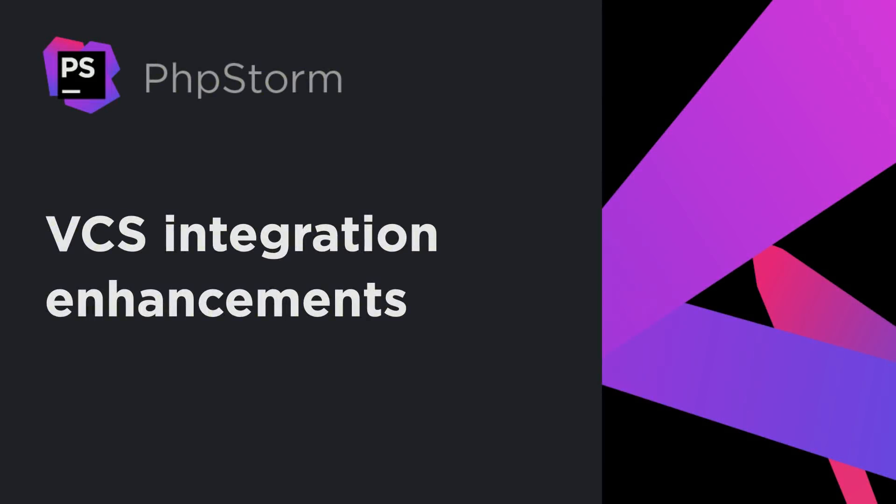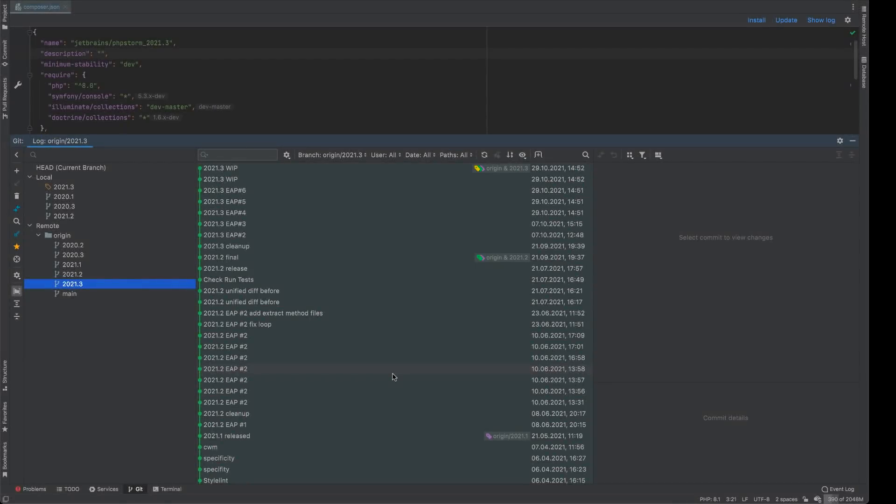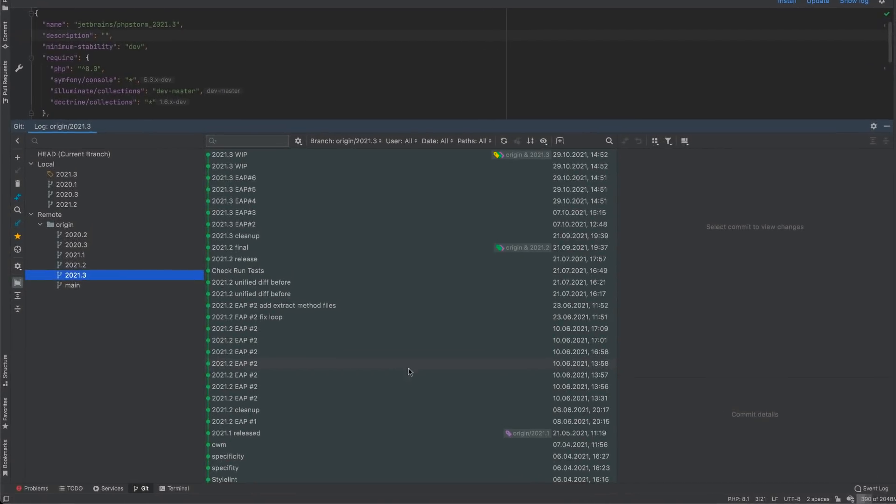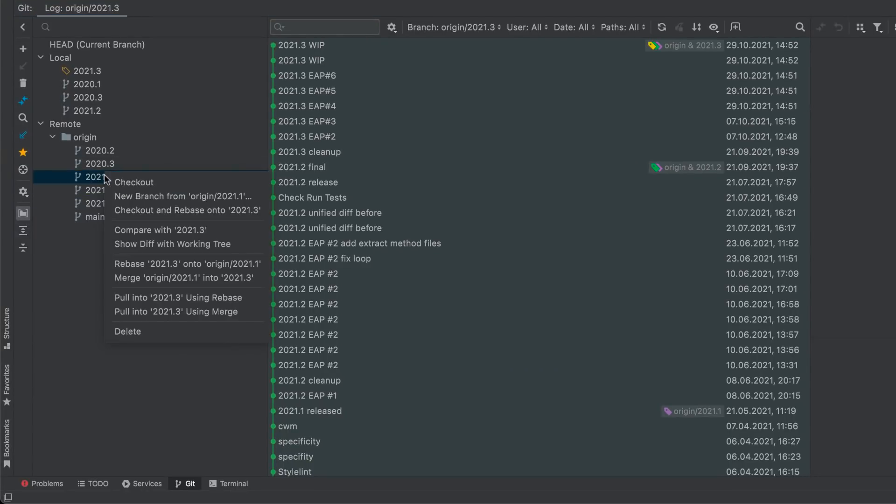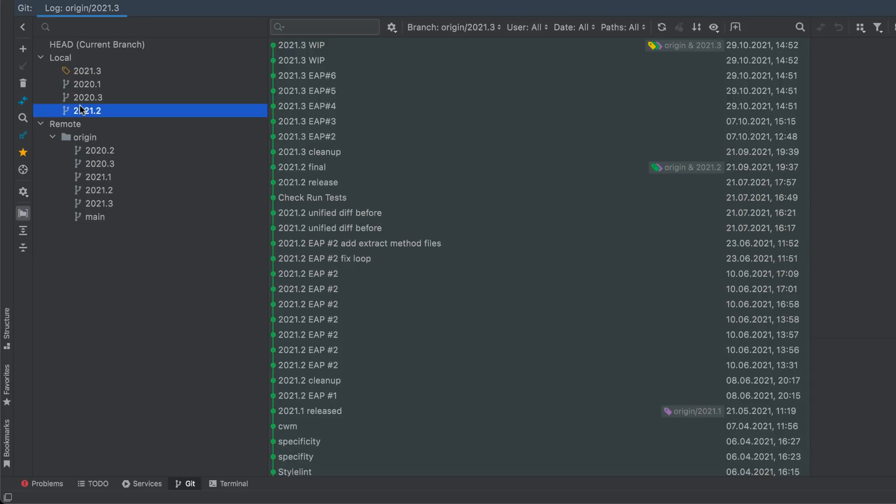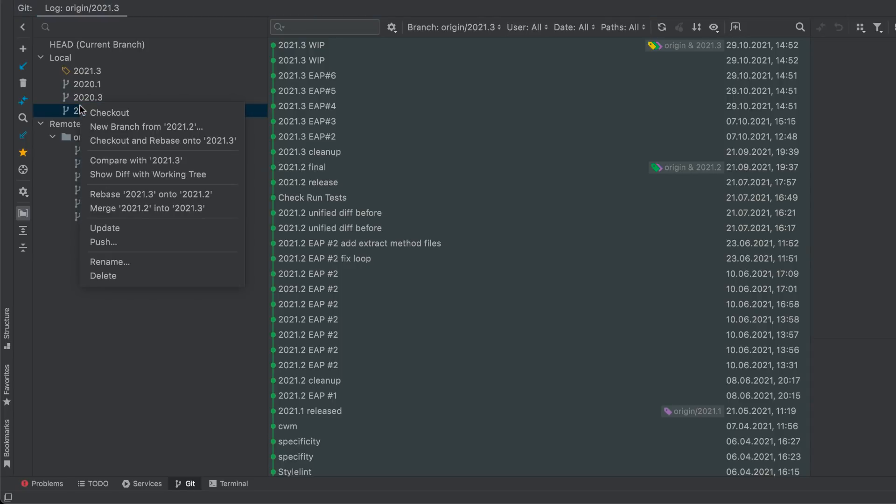In this release, you can apply the checkout and rebase under current action to remote branches, which will let you check out the selected branch and rebase it on top of a currently checked out branch. Previously, this action was only available for local branches.